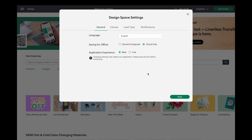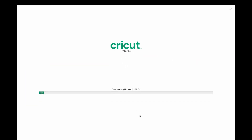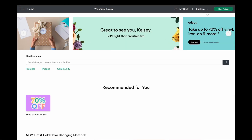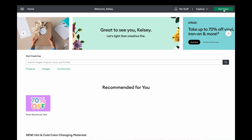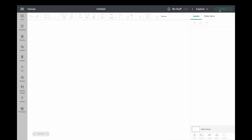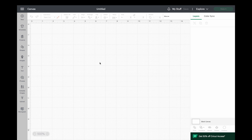It's going to give you a warning saying that if you switch, it's going to close everything out. So make sure you save anything you're working on before switching to beta. It went ahead and closed out my canvas and Cricut Design Space, and it did take a while to reopen. I actually had to close the program twice before it loaded properly.